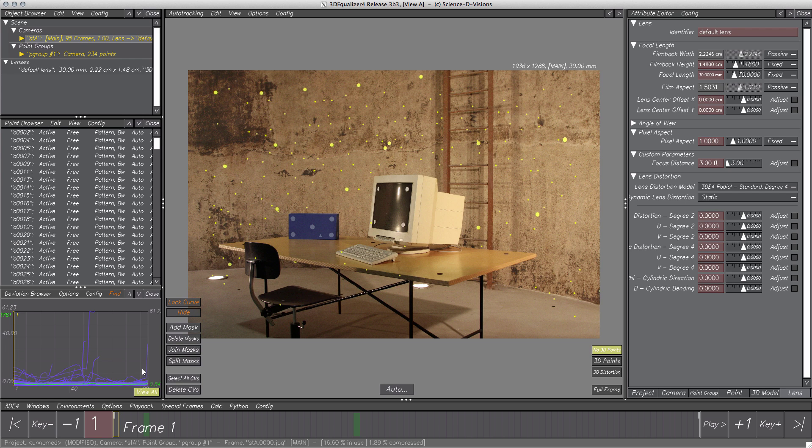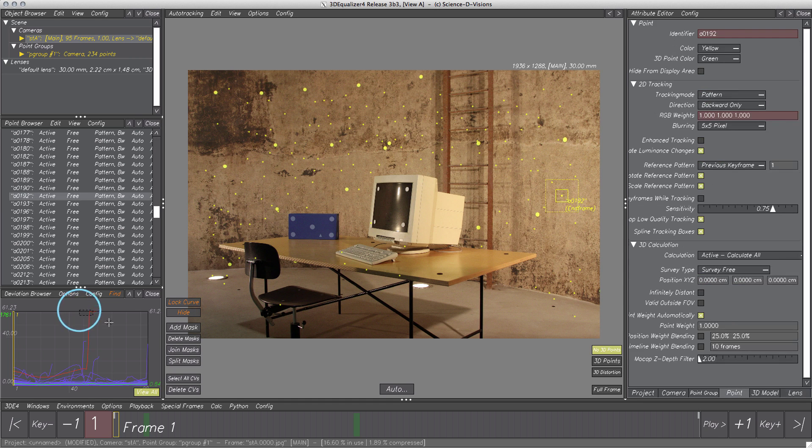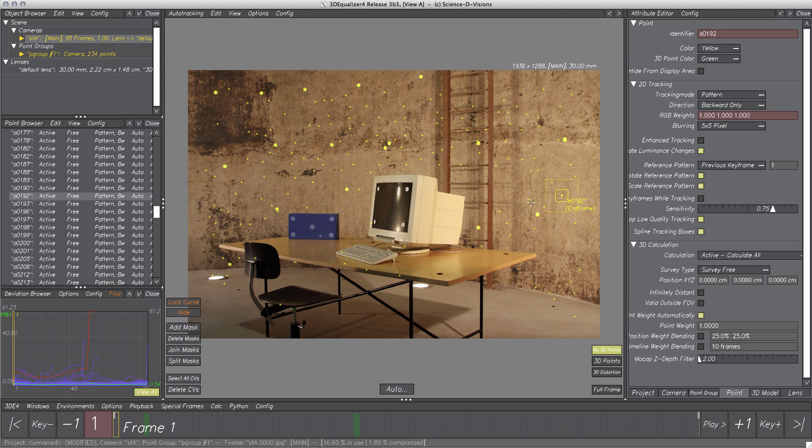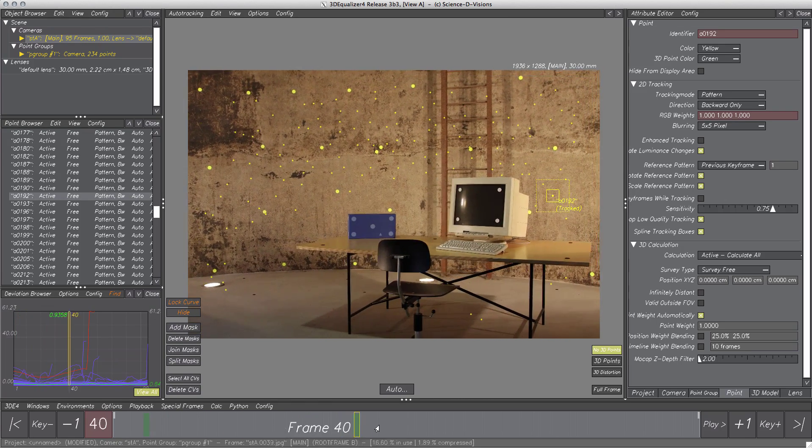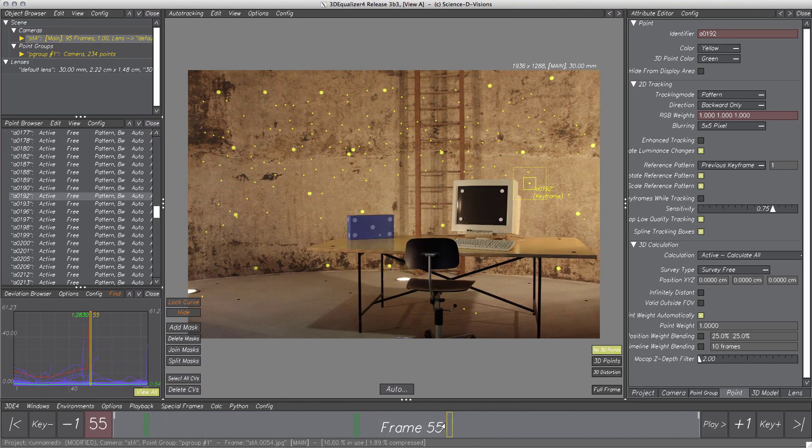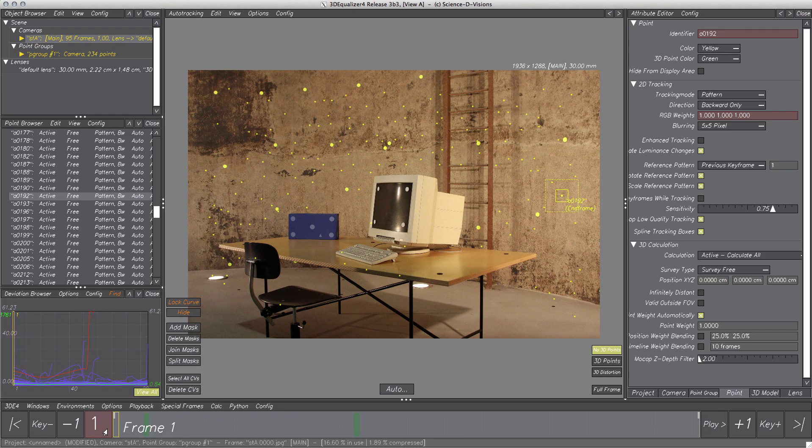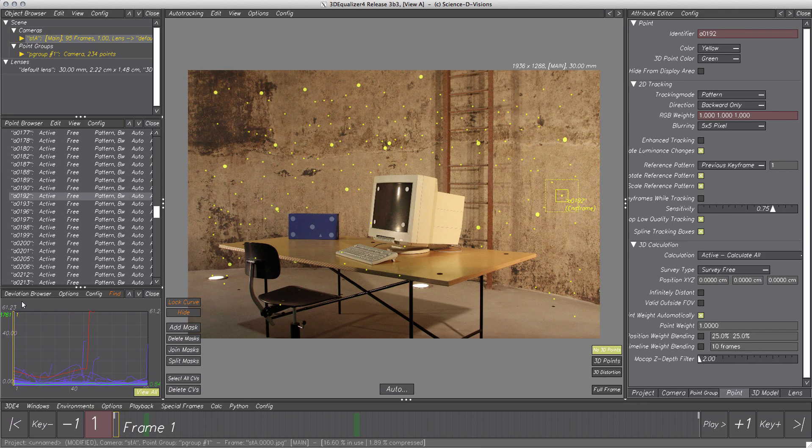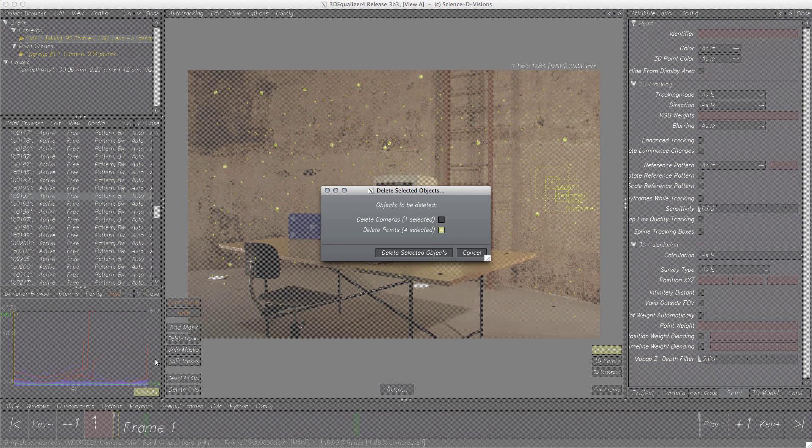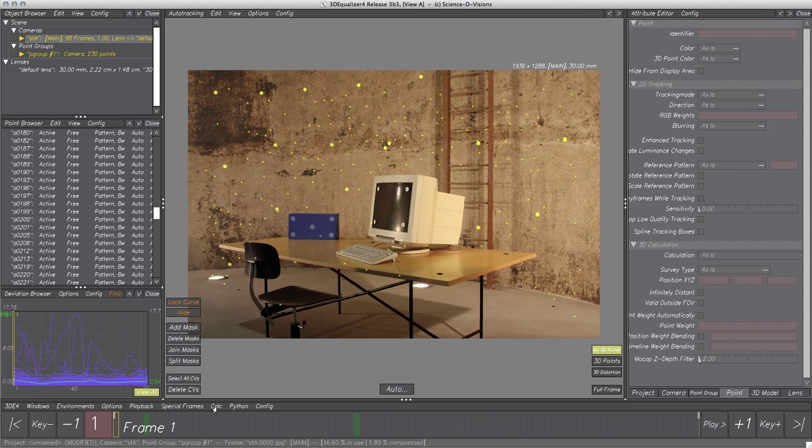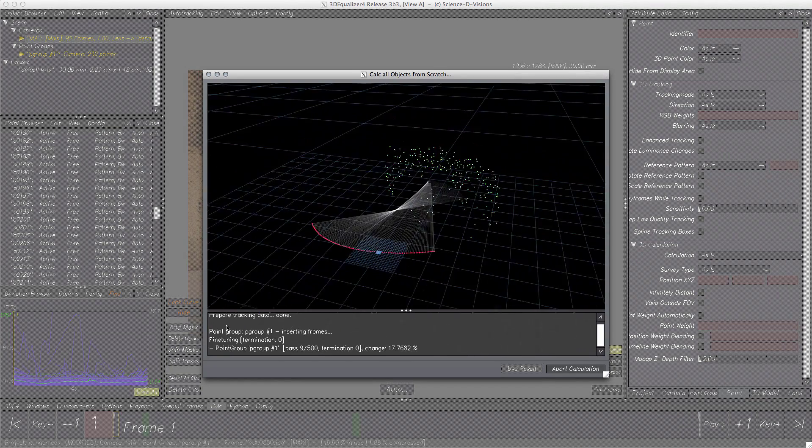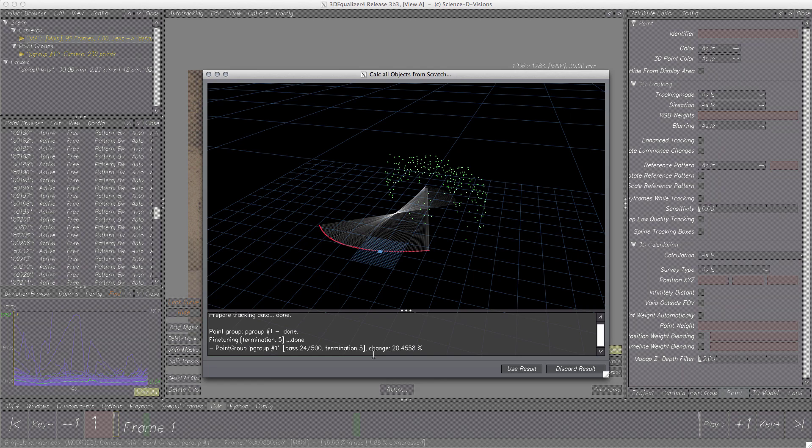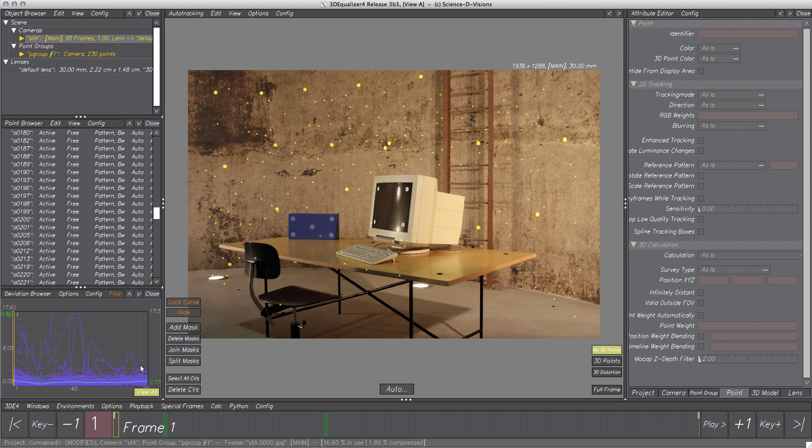The deviation doesn't look very great and there seem to be some badly tracked points left according to their deviation curve. Let's select them to check their tracking quality. Yes, they are obviously wrong, so let's delete points with these high peaks in their deviation curves as well. Calc again. Yeah, deviation improved, so we can go on creating 3D models.